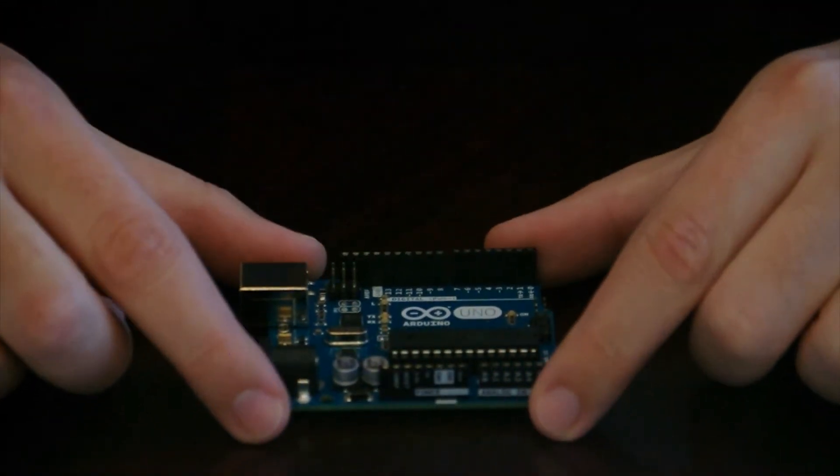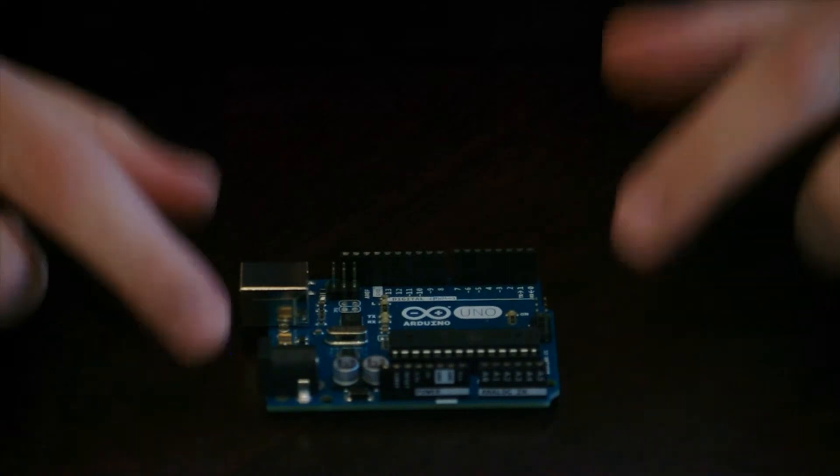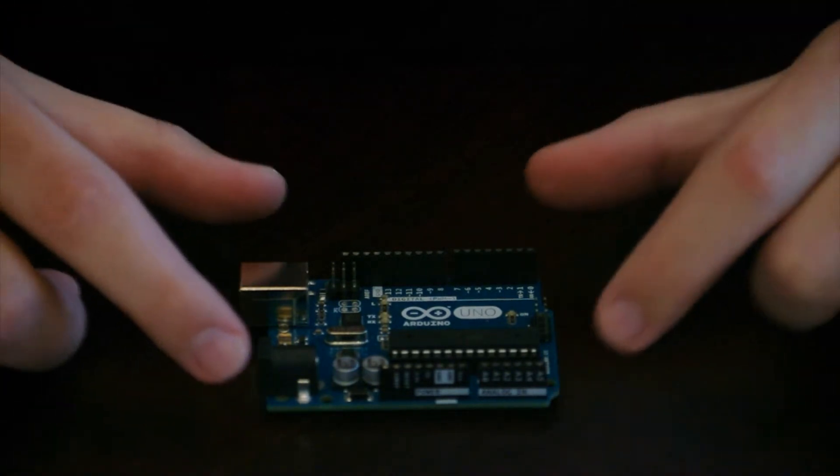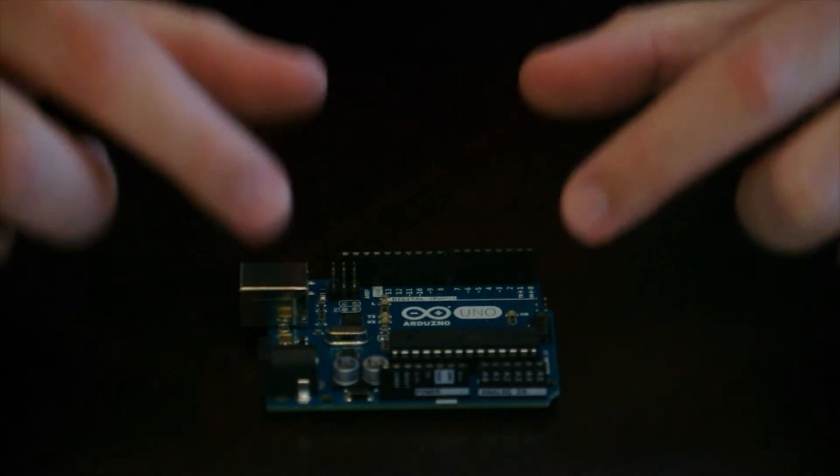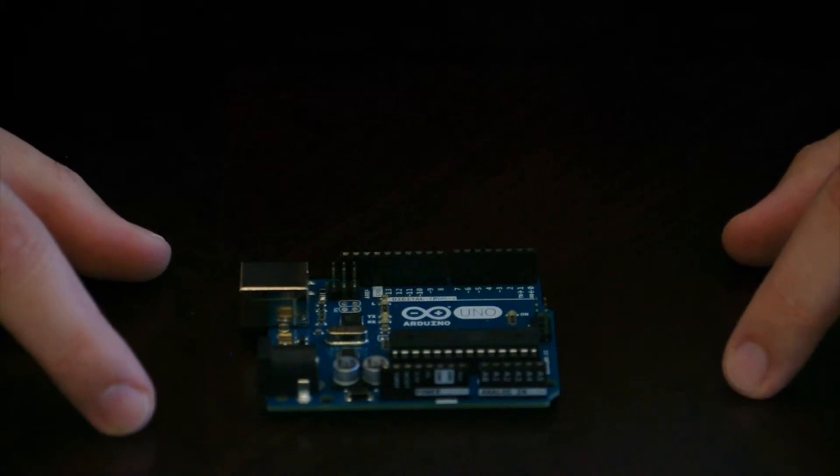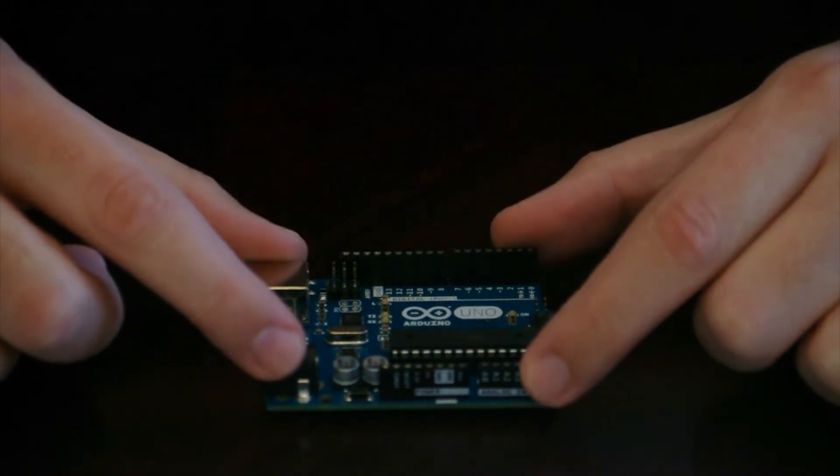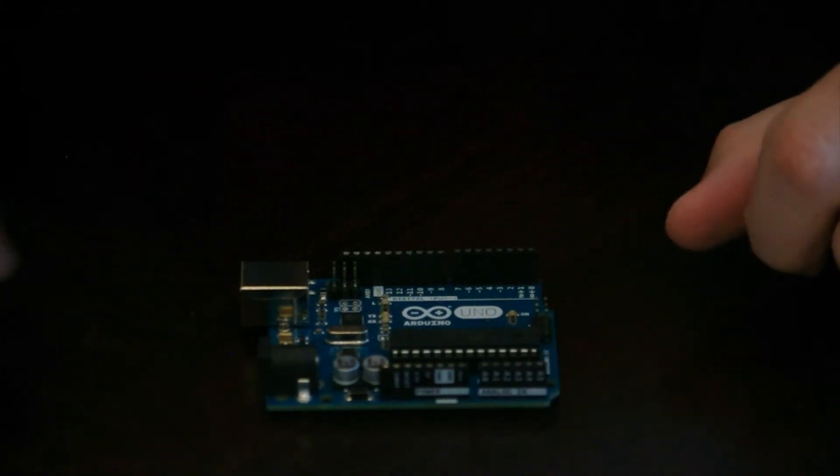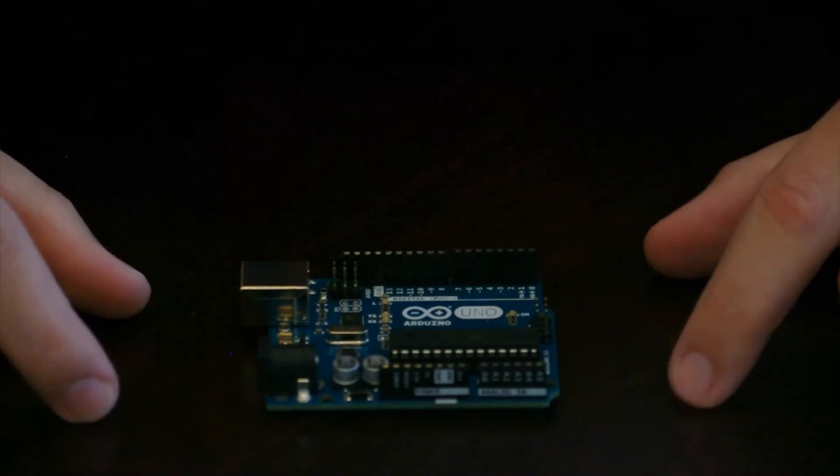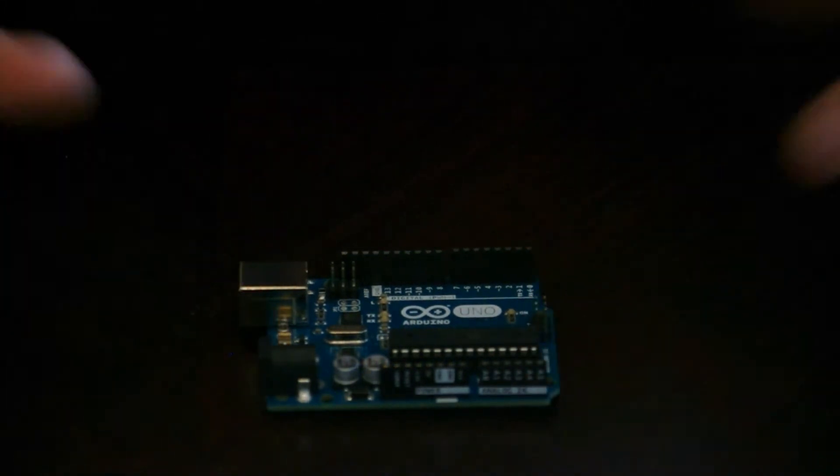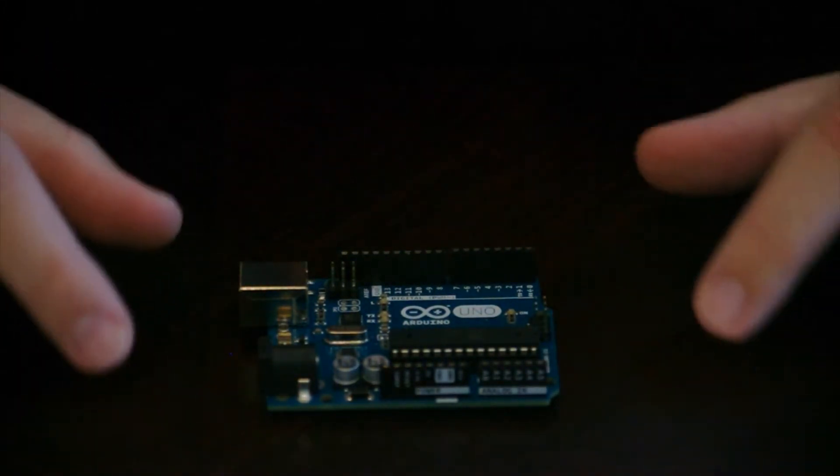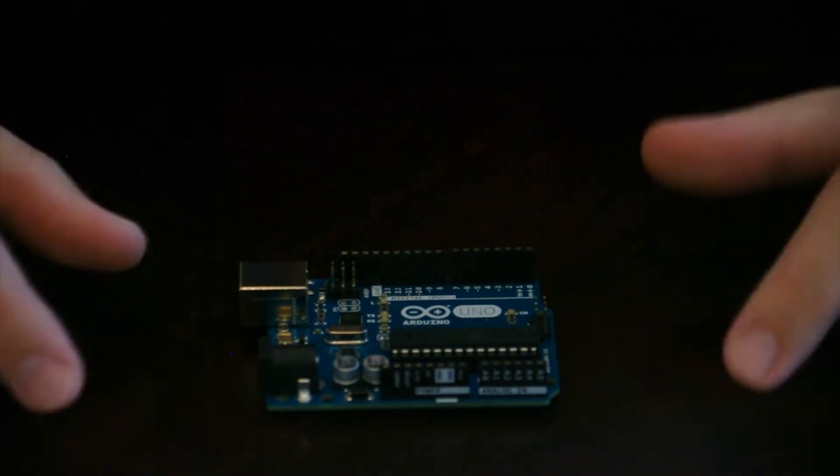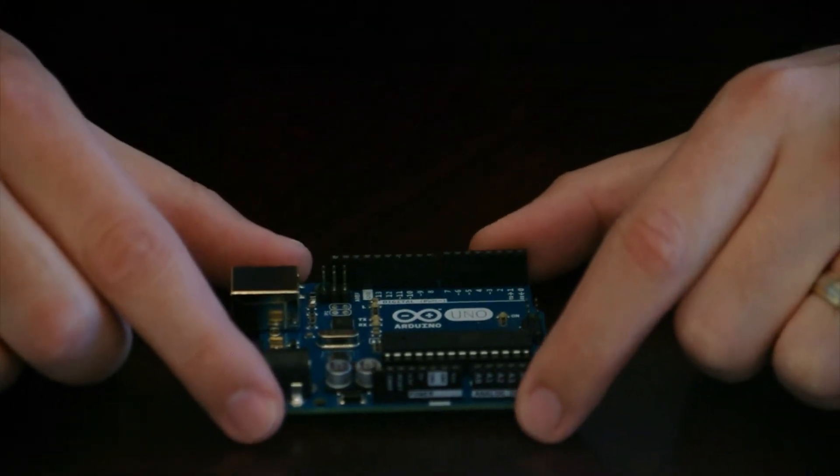And there's all sorts of different add-ons you can buy for this. They're called shields. A lot of them are made to stack right on top of this. So you can get ones that let you plug into a network, like an Ethernet one or a wireless one. There's GPS sensors. There's all sorts of different things that you can buy and make for these, which are really cool.